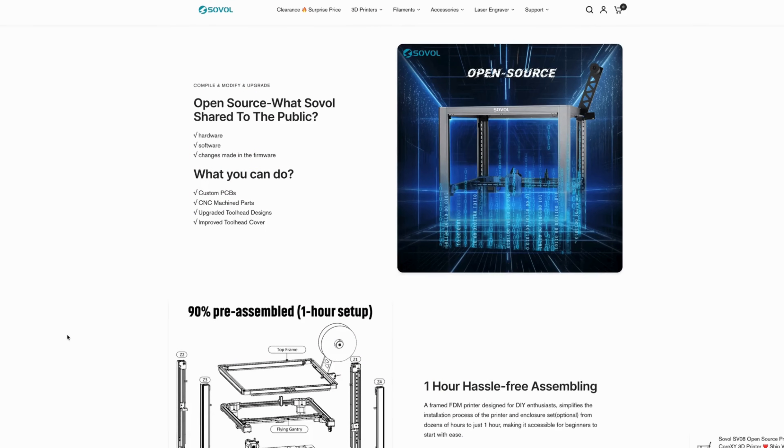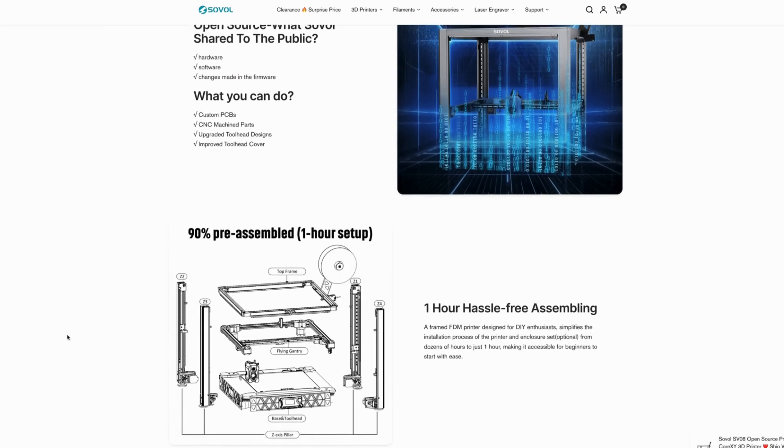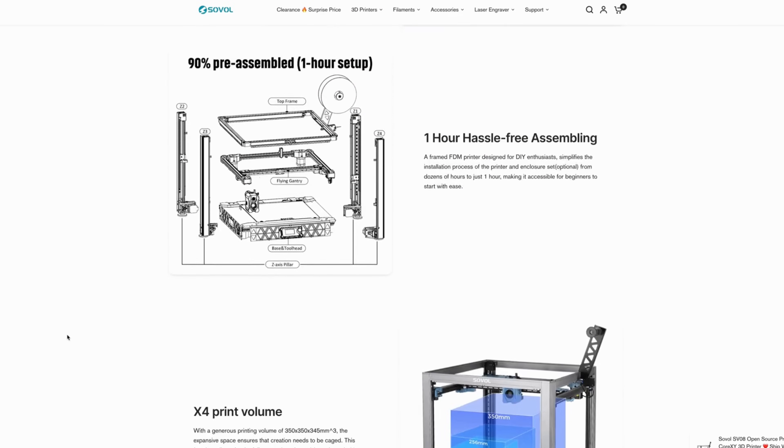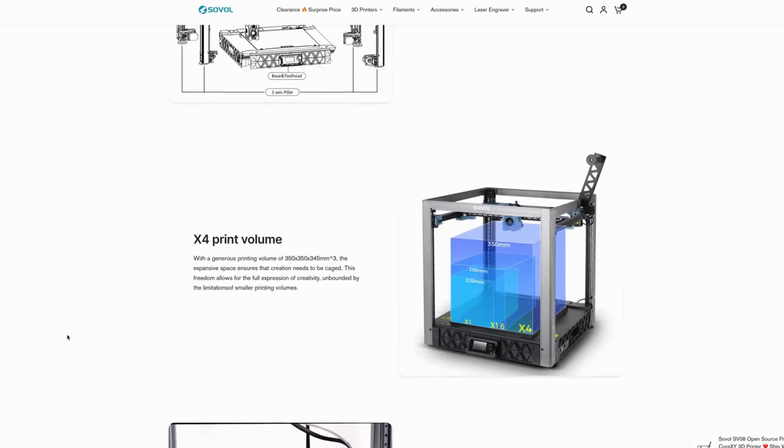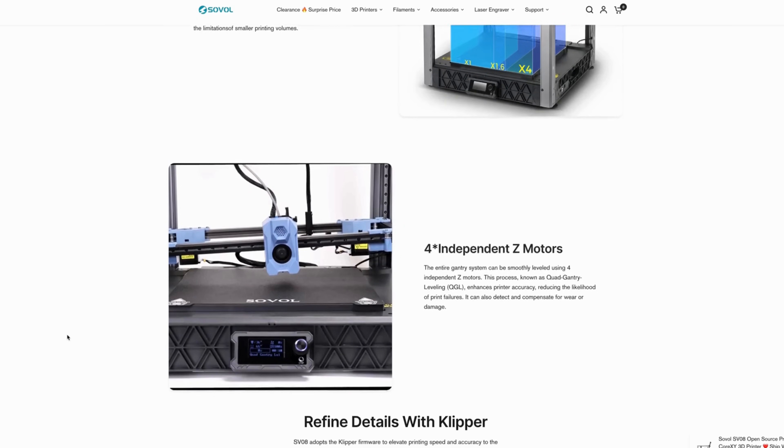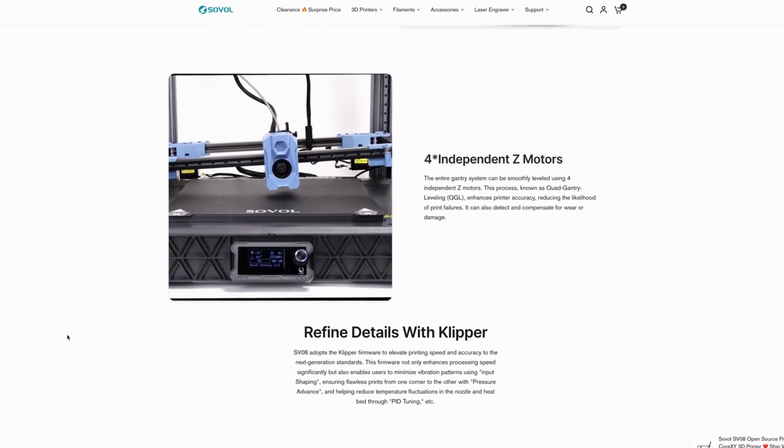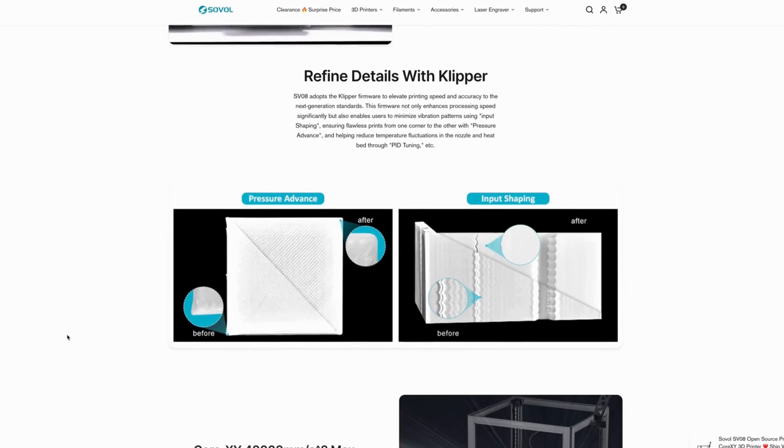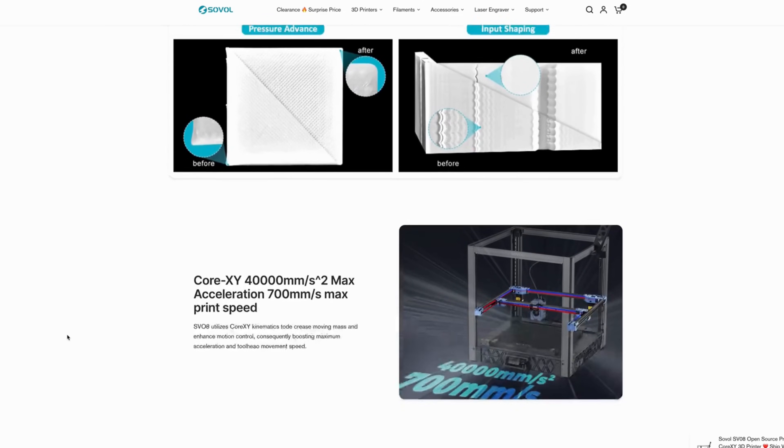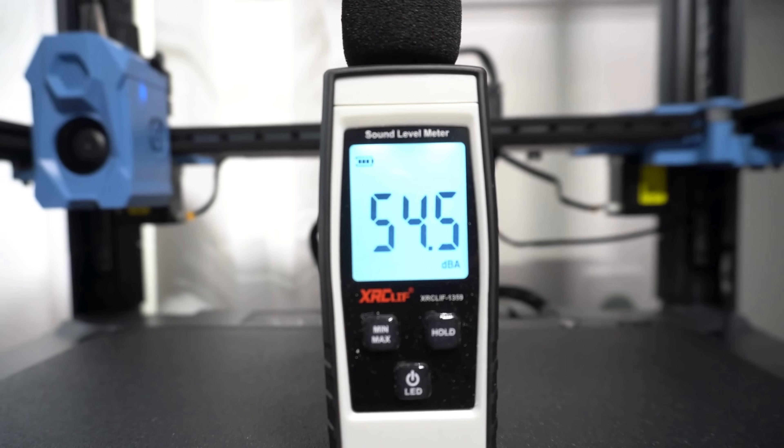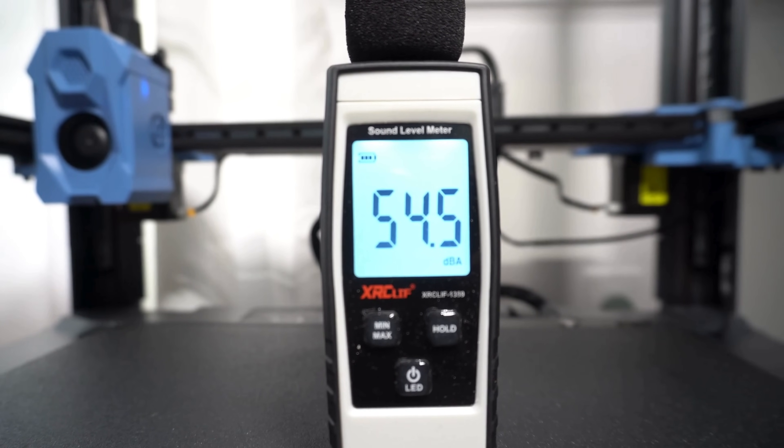With the Sovol SV08 it is a Voron 2.4 based machine, injected molded parts, comes almost completely assembled. You just have to put the z-axis together, the instructions work out pretty well, not too bad. If you've done a Voron 2.4, this will be extremely easy for you. If you haven't, just pay attention to your instructions and you'll be okay, you'll make it through. So once you get everything set up, you will find when you turn this thing on it is loud. So the first thing we're going to take care of today is exactly that. We're going to make this thing not so loud and we're going to make it work a little more efficiently.